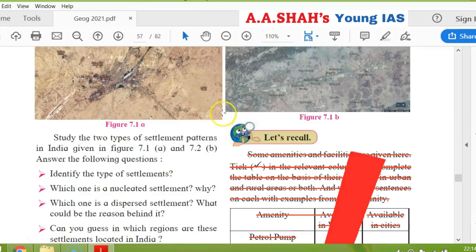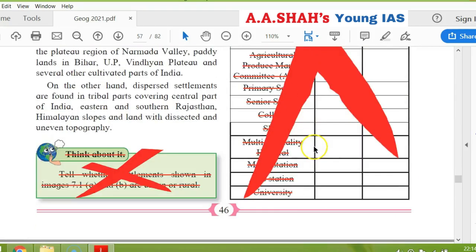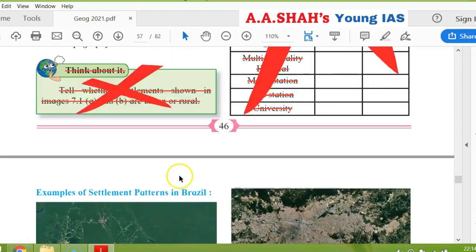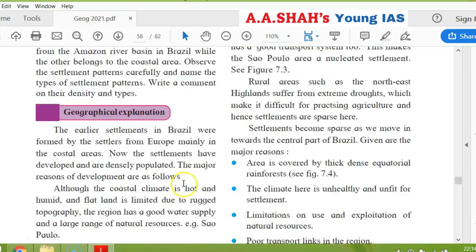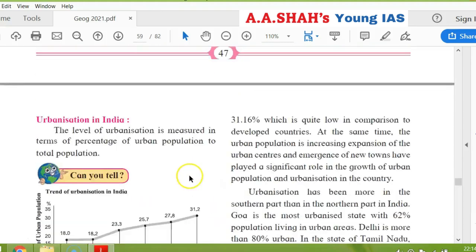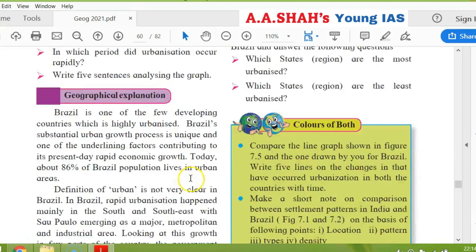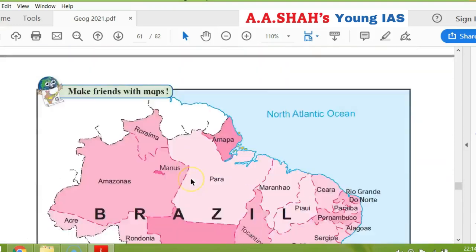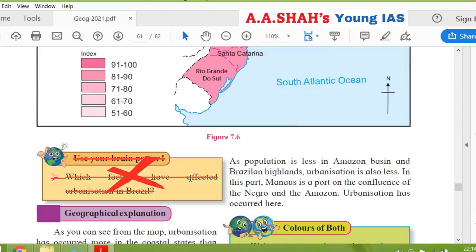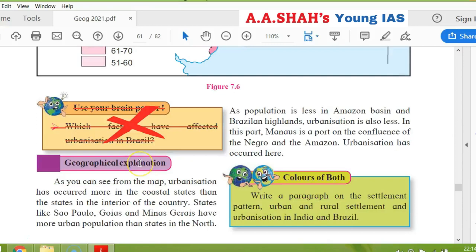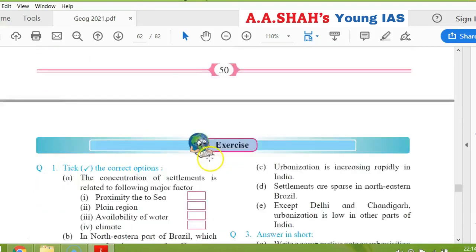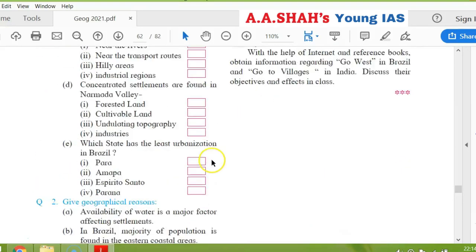Human settlements, Chapter 7. 'Let's recall' — the whole thing is cancelled. 'Think about it' is cancelled. Page 47, no one is cancelled. Page 48, no one is cancelled. Page 49, no one is cancelled. Page 50, 'use your brain power' is cancelled. And exercise only.